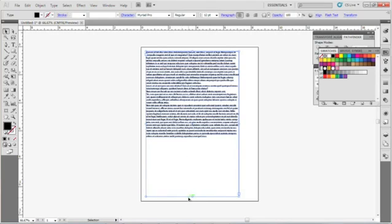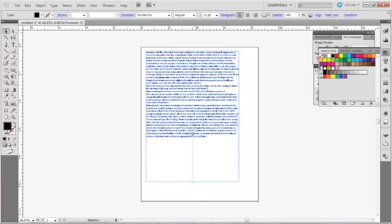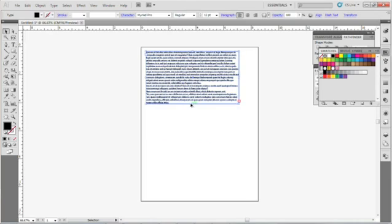All you want to do is have your selection tool selected and pull this up like so, and we are cutting off part of our text. This little red box with the plus sign tells you that there is more text in that text box that you're not seeing.